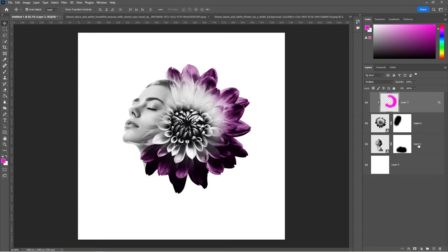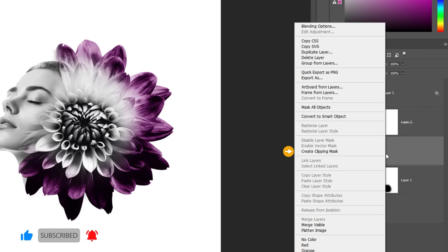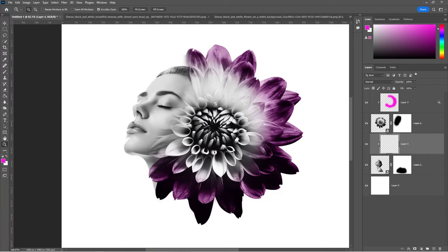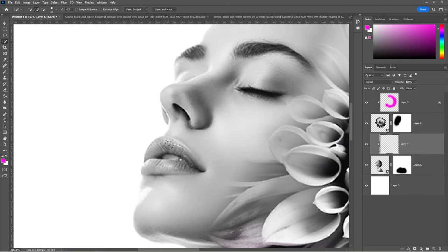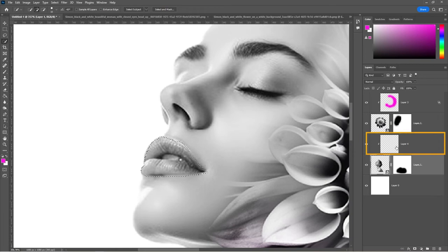Select the subject layer and create a new layer. Right-click and create a Clipping Mask. Select the Quick Selection tool and draw a selection around the lips. Make sure to be on the model picture while drawing the selection. Select this layer and paint over the lips.